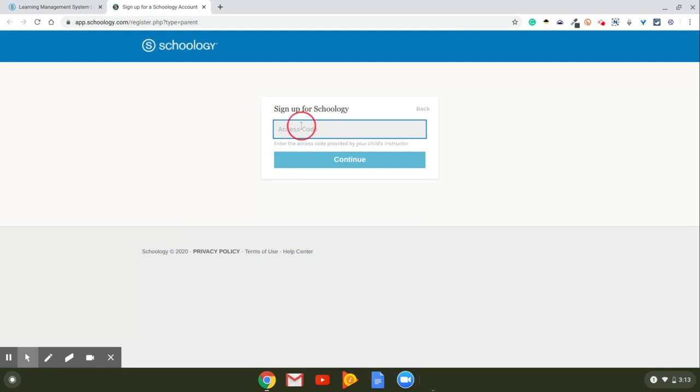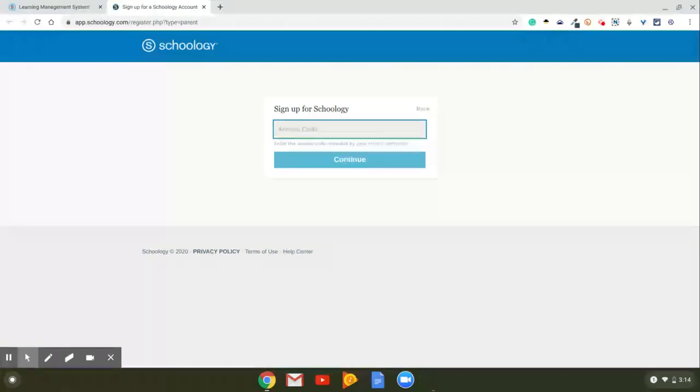Now here is where you're going to have an access code. So if you have never logged in, you need to email me first, and then I can give you an access code. This access code is going to be like a couple of letters and numbers. It's really long. Just copy and paste it and put it right here. This is your specific child's code. So when you put this code in, it's going to directly attach your account to your student's account. And then from there, once you put in the access code, I don't have an access code so I can't put one in, but when you put this in, you'll push continue, and then it will have you set up an account.